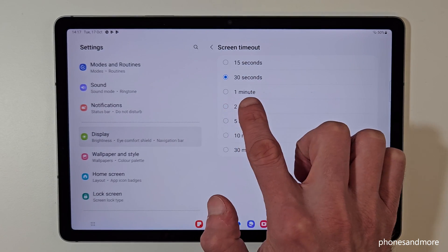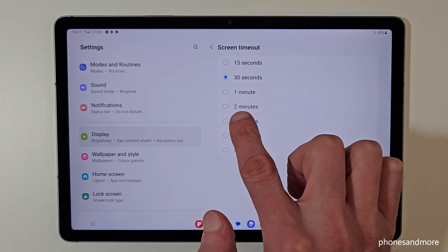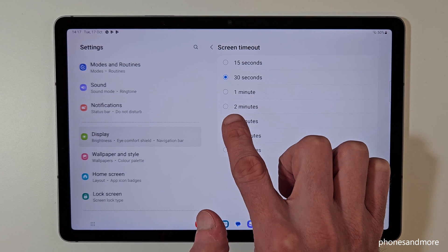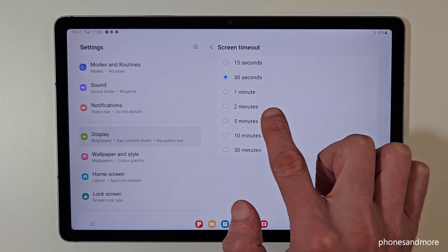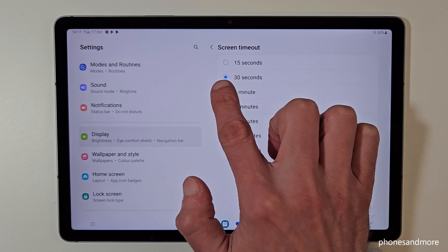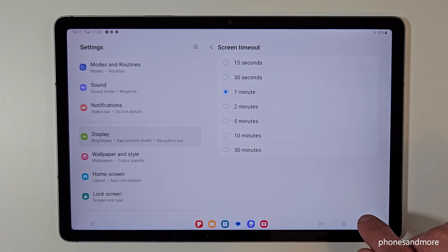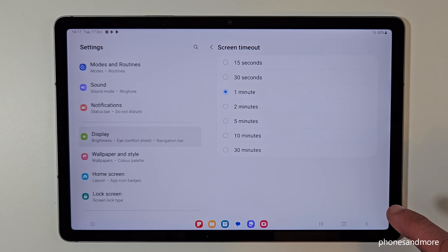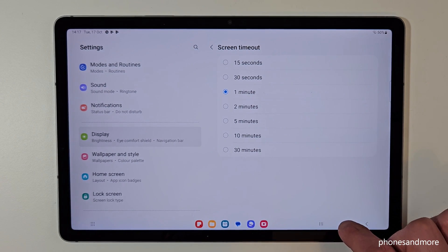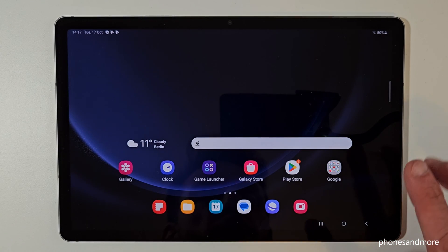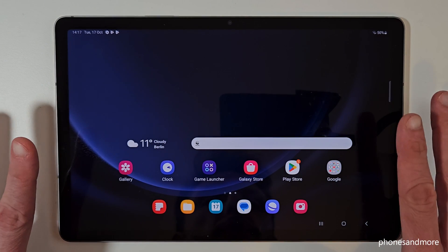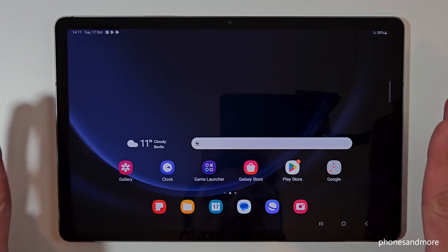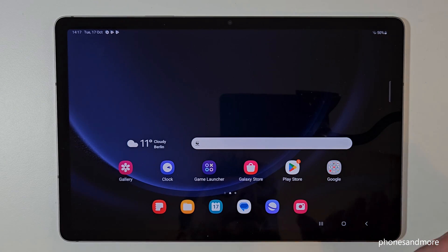I recommend to you to take 1 minute or at maximum 2 minutes. Because it's taking a lot of energy. So take maybe 1 minute then and yeah, that's it. Just go back to the home screen and from now on you are having 1 minute to your screen timeout.